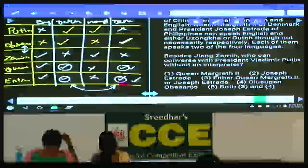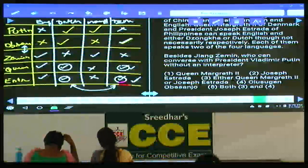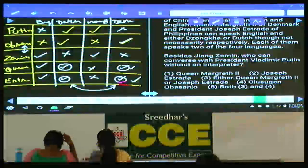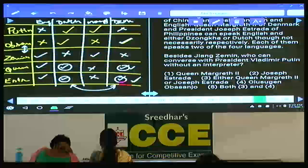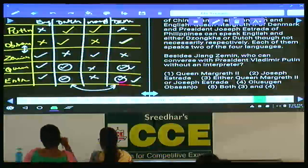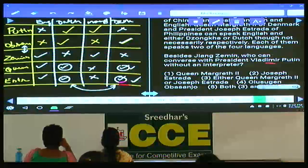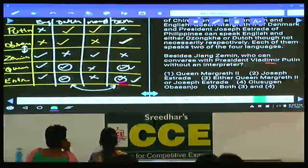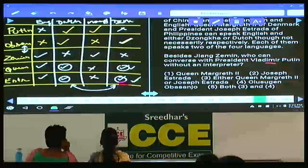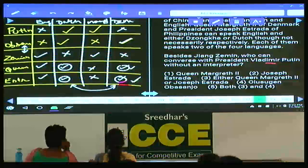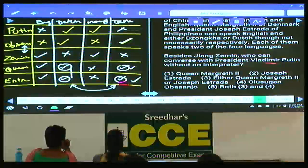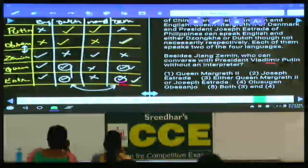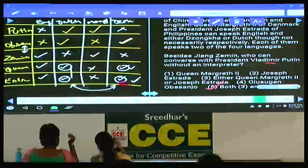Question 98: besides Jiang Zemin, who can converse with President Putin without an interpreter? Putin speaks Dutch and Mandarin. Absanjo speaks Dutch — so Absanjo can talk with Putin in Dutch. Zemin speaks Mandarin — already mentioned. Either Queen Margaret or Estrada also speaks Dutch (only one of them). Hence the answer is both 3 and 4 — choice 5. Question 98: choice 5.